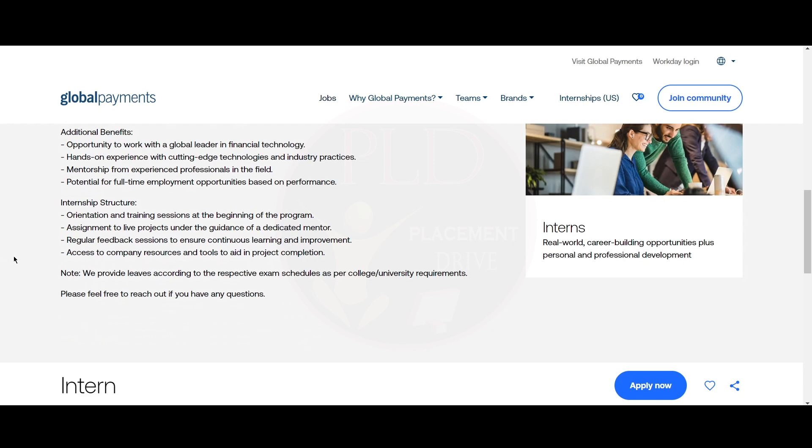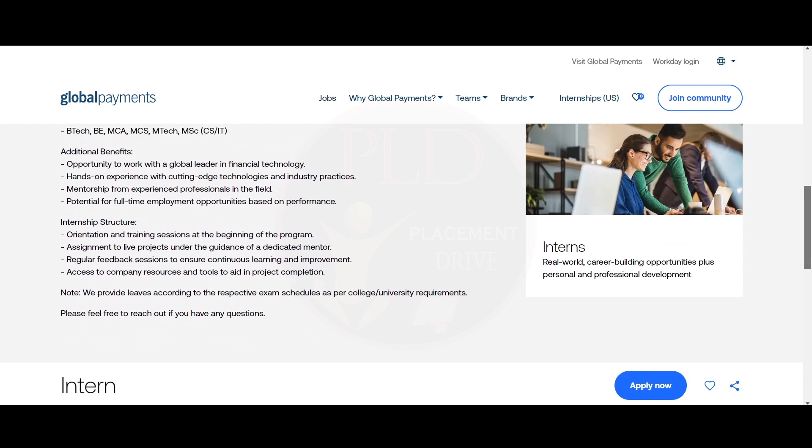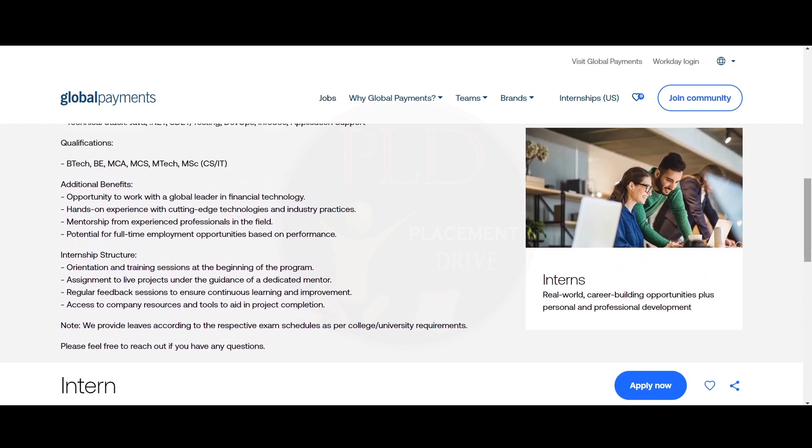Let's see the additional benefits of this role. You will get the opportunity to work with a global leader in financial technology and get hands-on experience with cutting-edge technologies and industry practices, and mentorship from experienced professionals in the field. You will have potential for full-time employment opportunity based on performance.